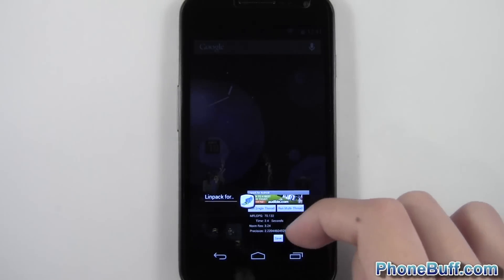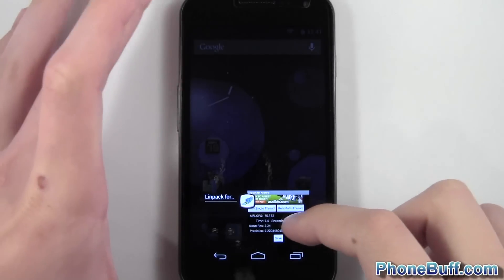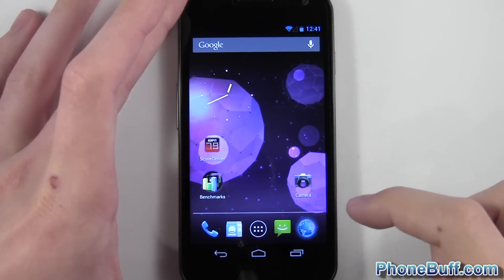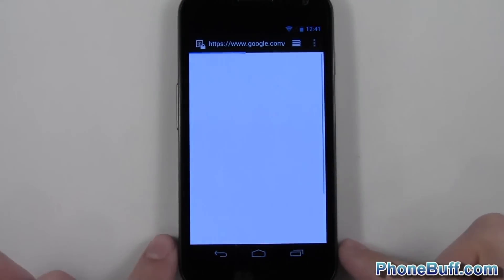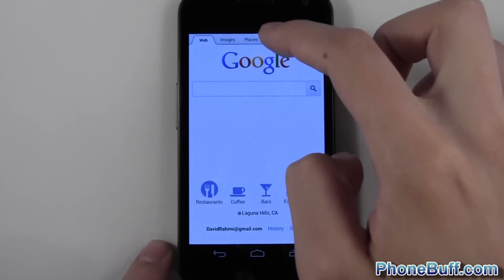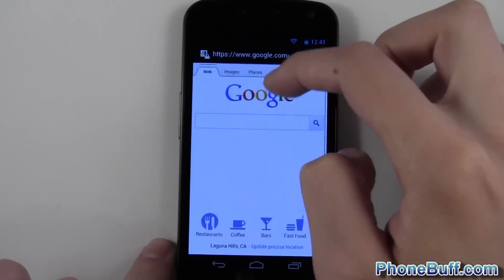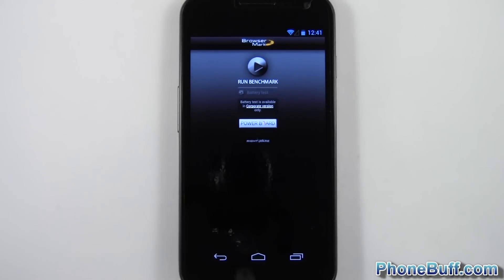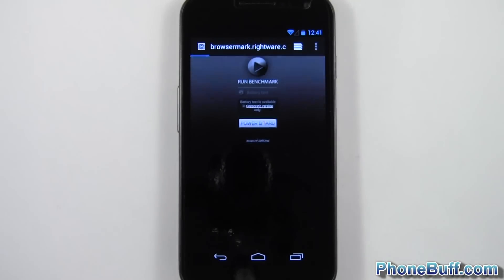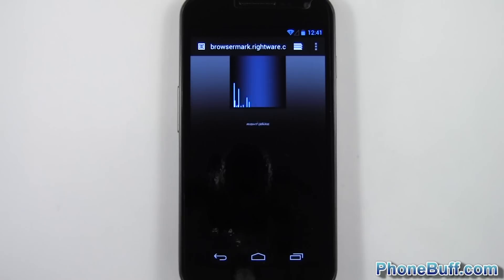And the last test we'll run will be the Browsermark benchmark. I'll go ahead and open up the stock browser and go to Browsermark. Alright, so I got the Browsermark benchmark up and I'll hit run. Again, I'll just skip to the results.